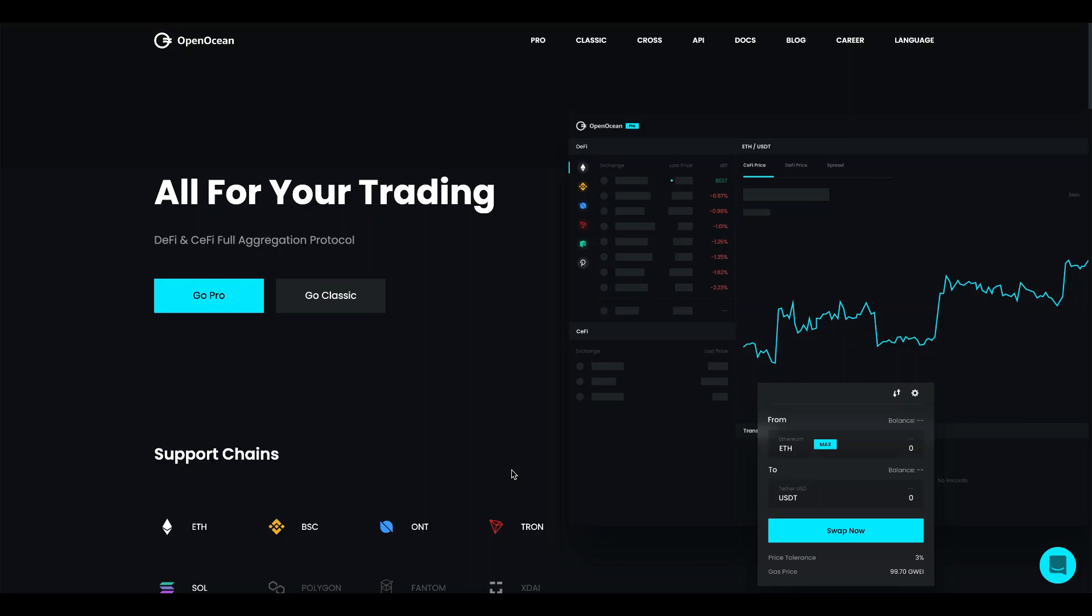Hi, this is Matthias from OpenOcean. Welcome to this demo. OpenOcean is a full aggregation protocol that sources liquidity from DeFi and CeFi and helps you trade on the best prices with lowest leverage.